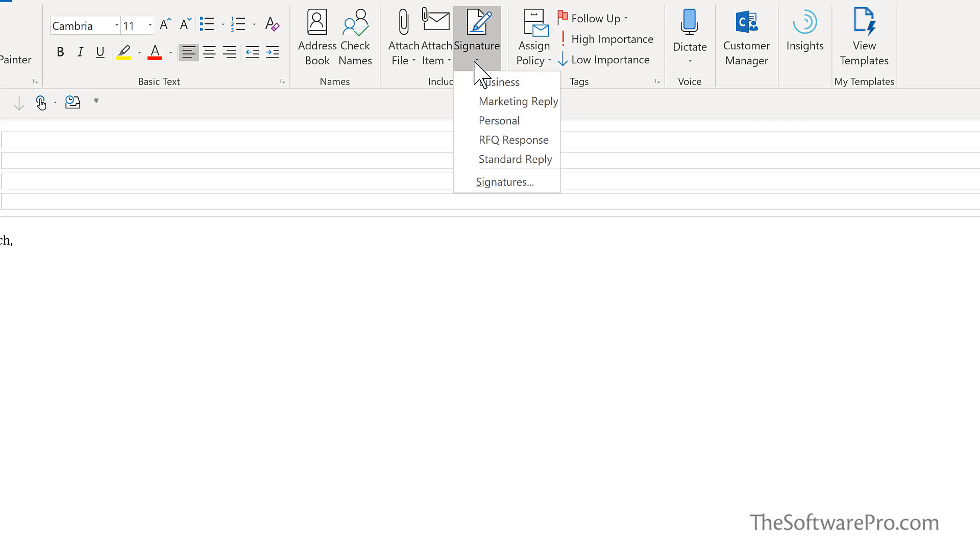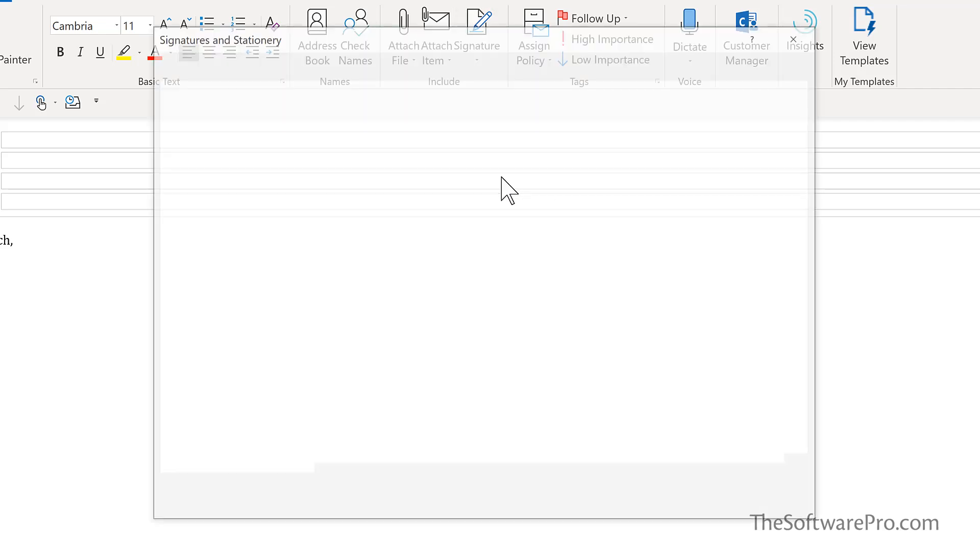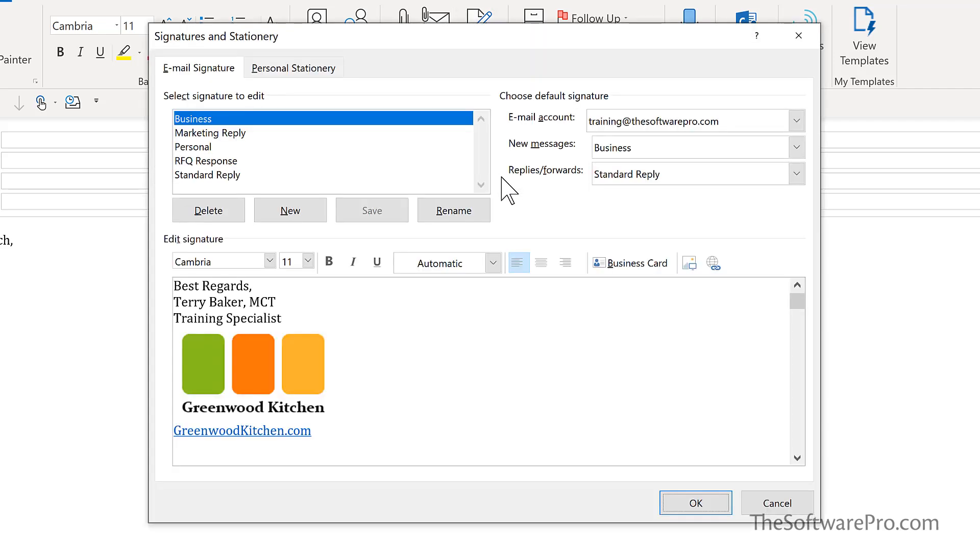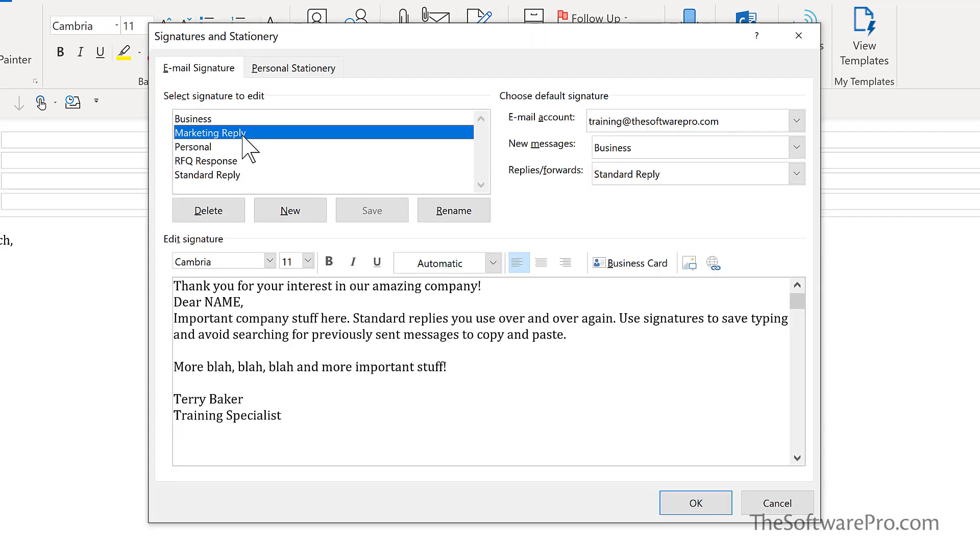So we'll go back to signature, signatures. And here we have obviously not a real life marketing reply, but the idea here is that this can include any of that standardized boilerplate text that you might be using repetitively.